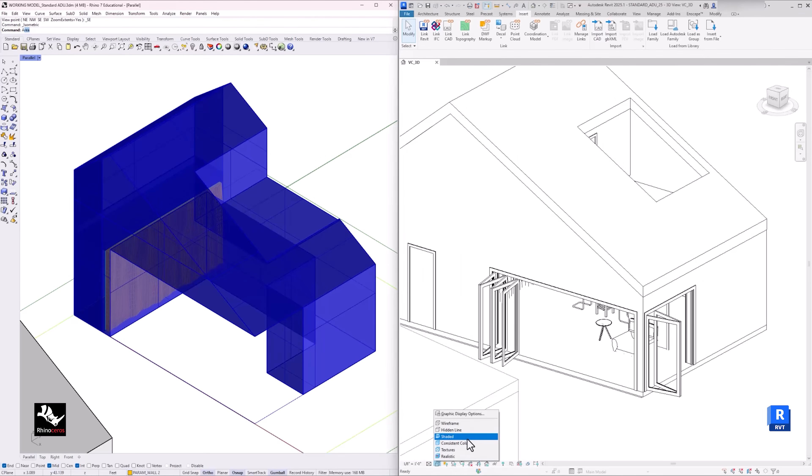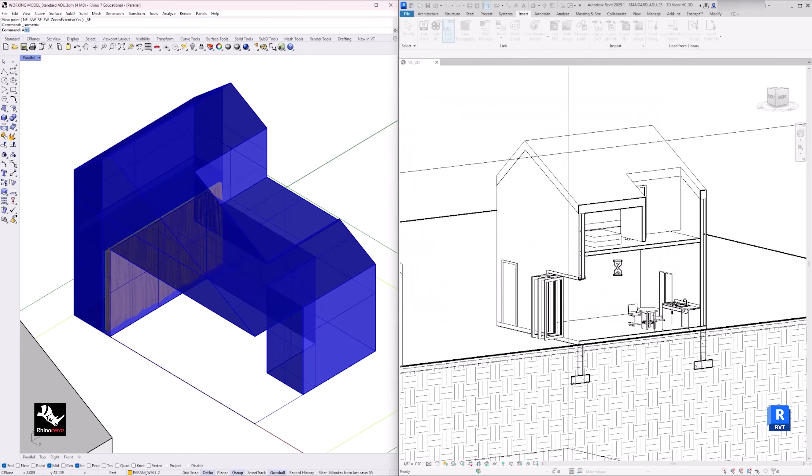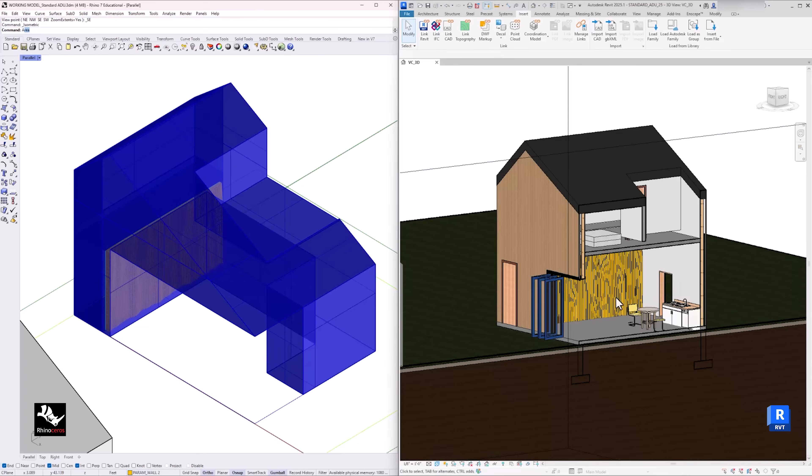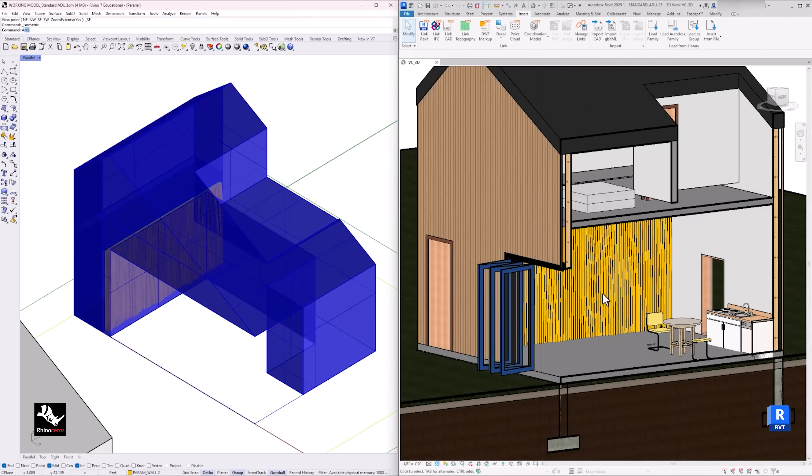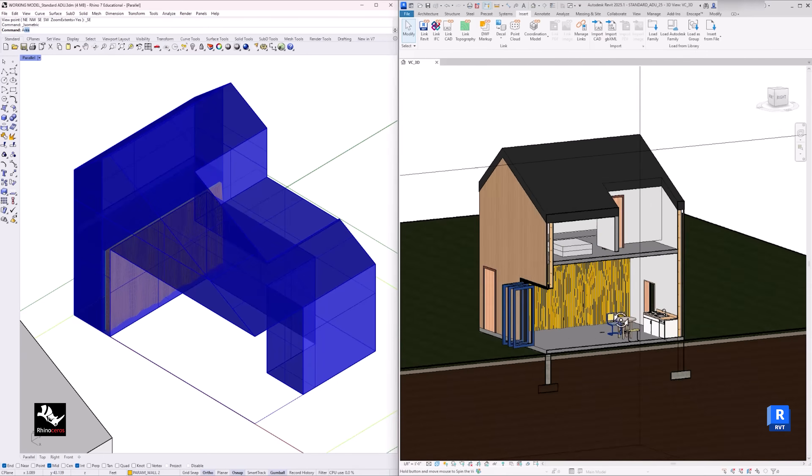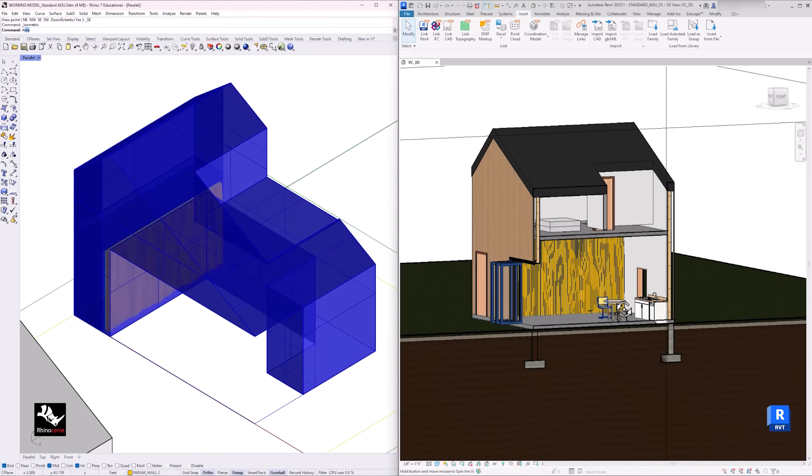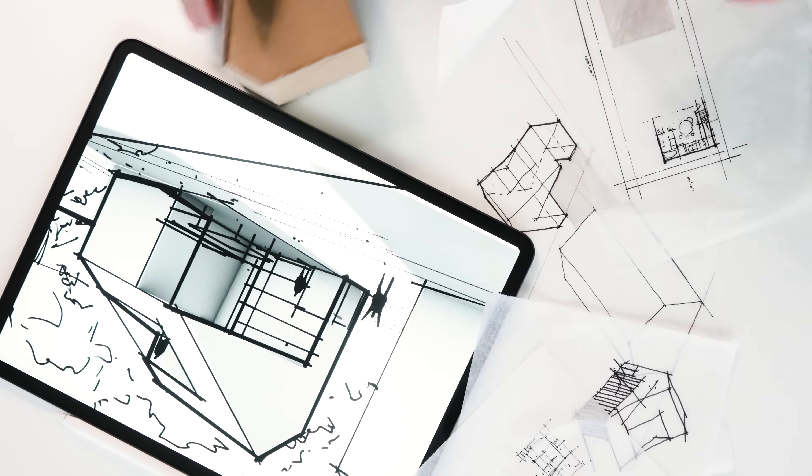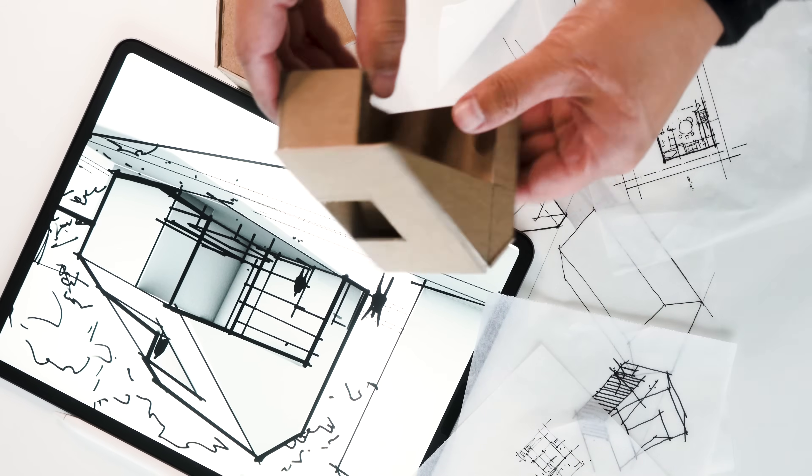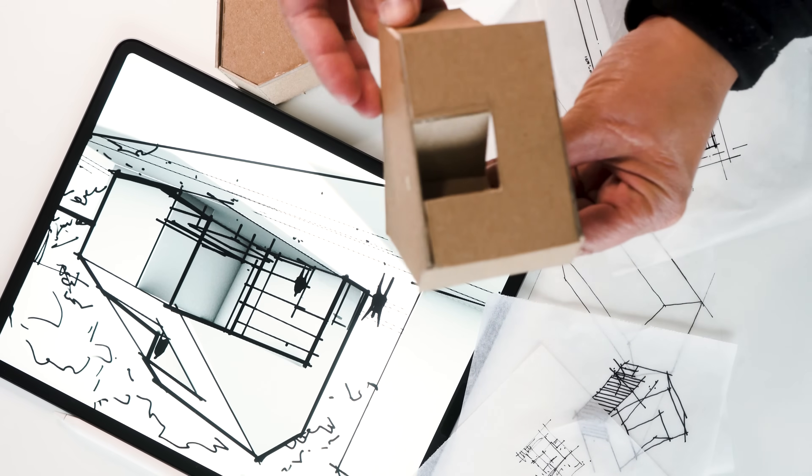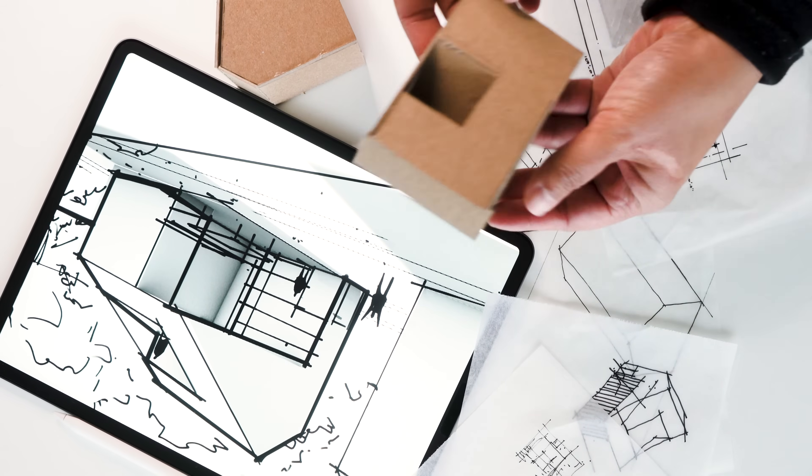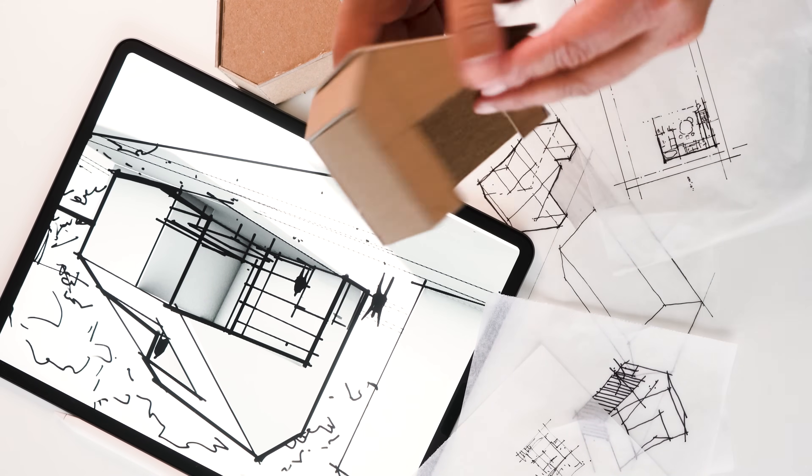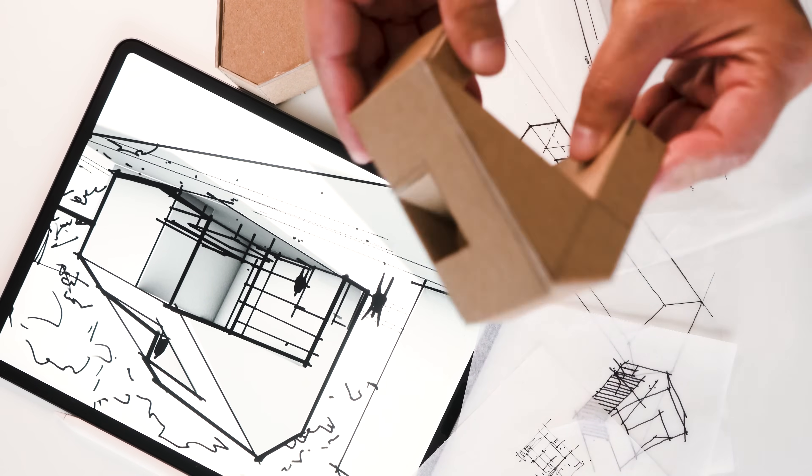I will show you my own workflow on how I model between Rhino and Revit, and how to use the appropriate architectural tools efficiently to develop your own project. We will continue to use the same accessory dwelling unit project that I started in the previous video.